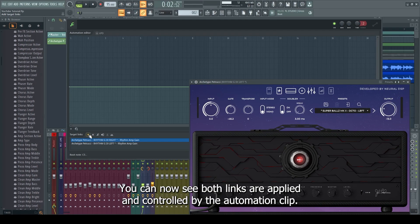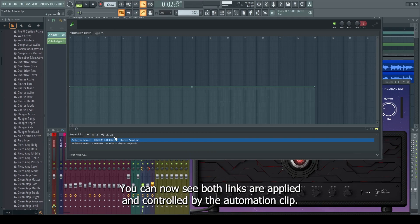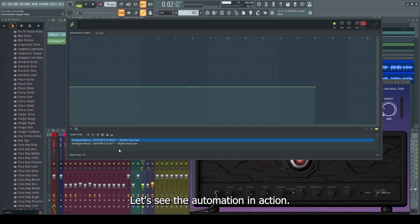You can now see both links are applied and controlled by the automation clip. Let's see the automation in action.